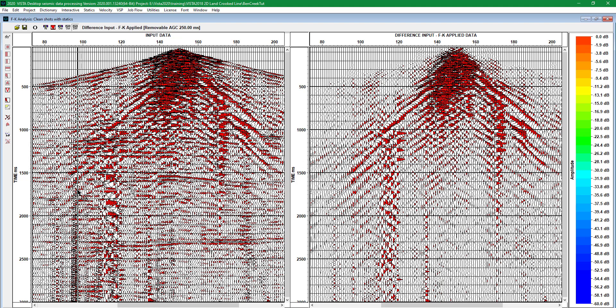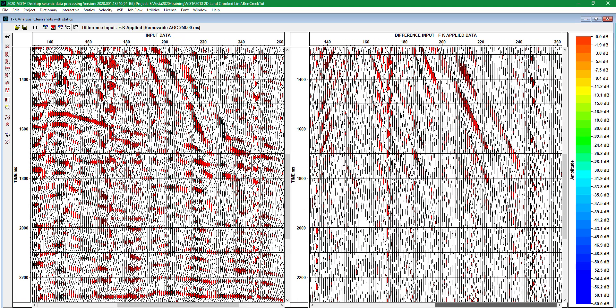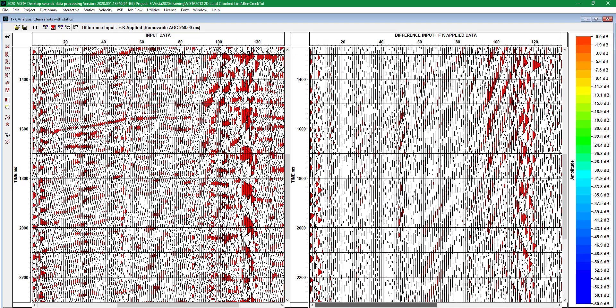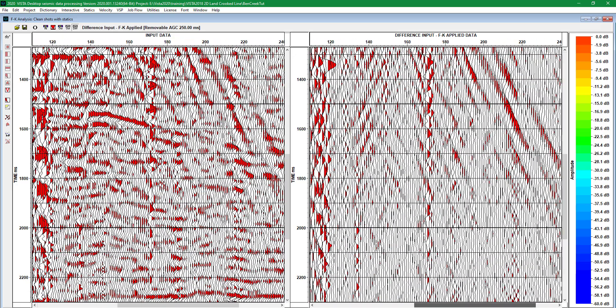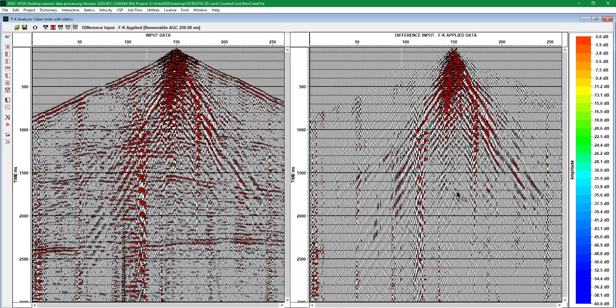No reflection waves, as we can see over here, have been removed during this two-dimensional FK filtering.